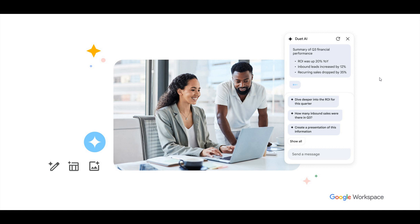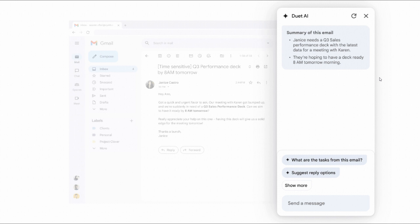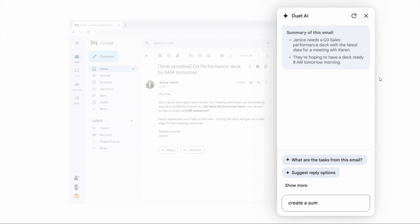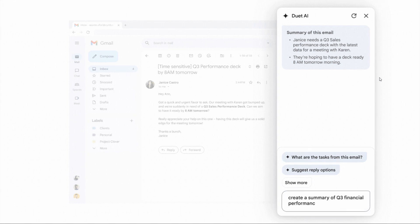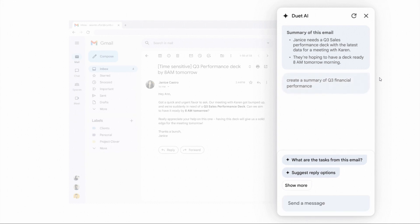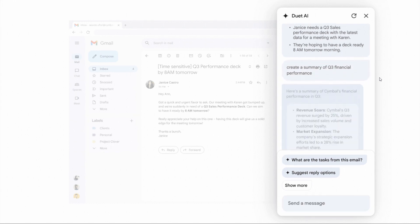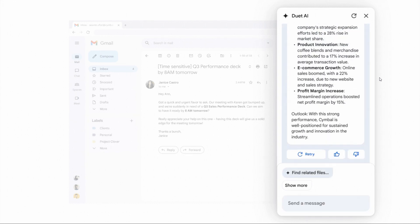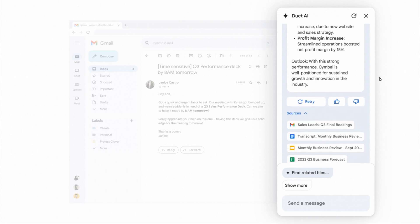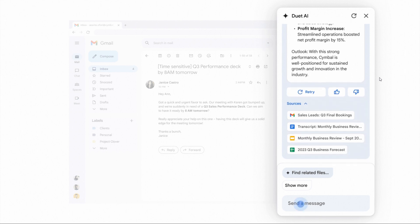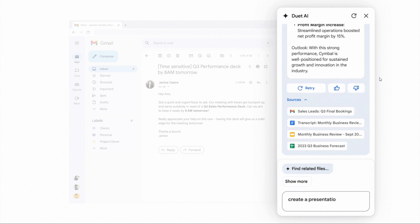According to Google, Duet AI is available in all of the main Google Workspace apps like Meet, Docs, Gmail, Chat, Sheets, Slides, and so on.